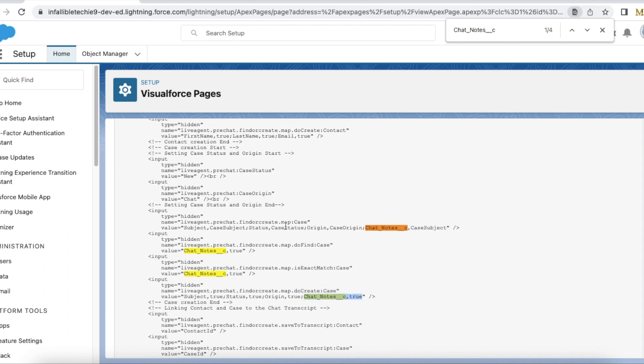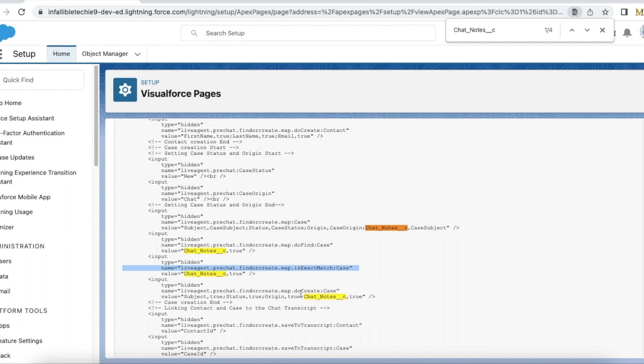So first I am mapping the chat notes field with the subject. Next I am using do find to find against the chat notes and I am making sure it is exact match, so I am using chat notes comma true. When I use do create, I am using chat notes comma true.